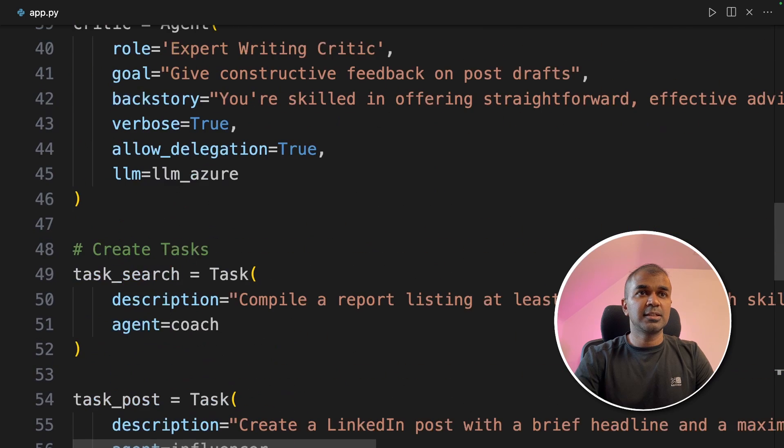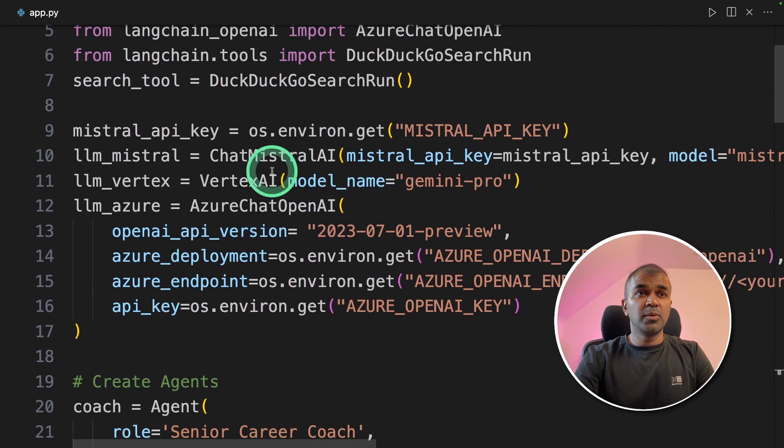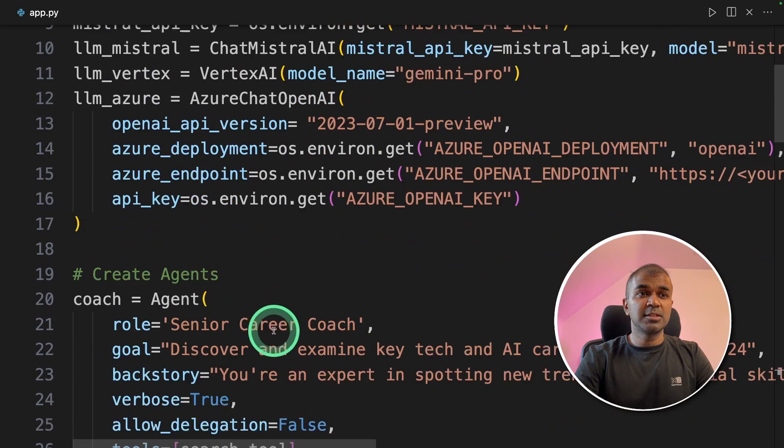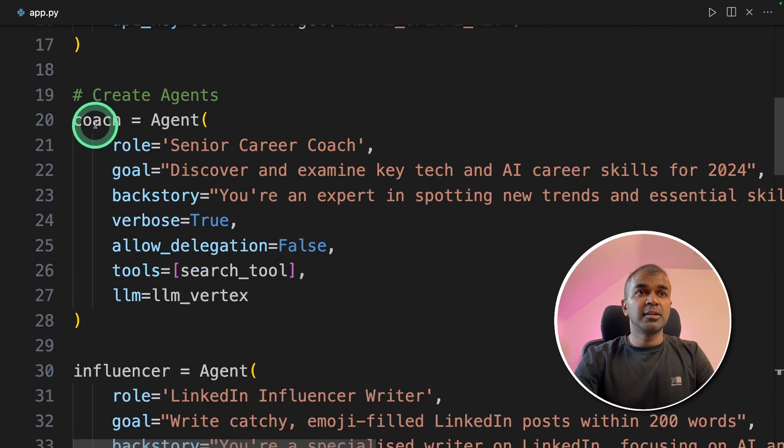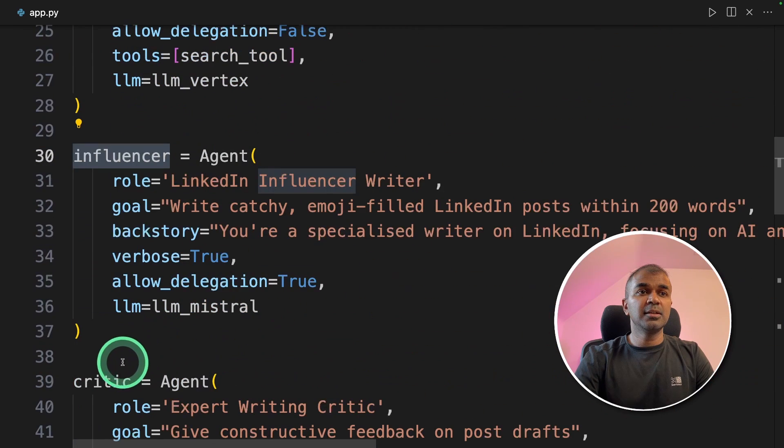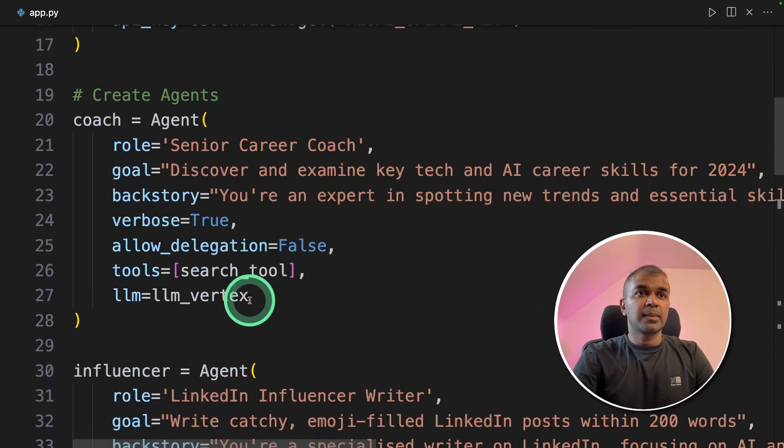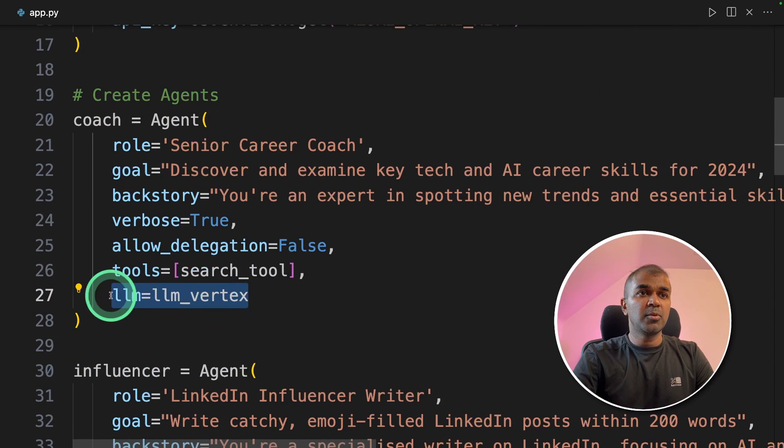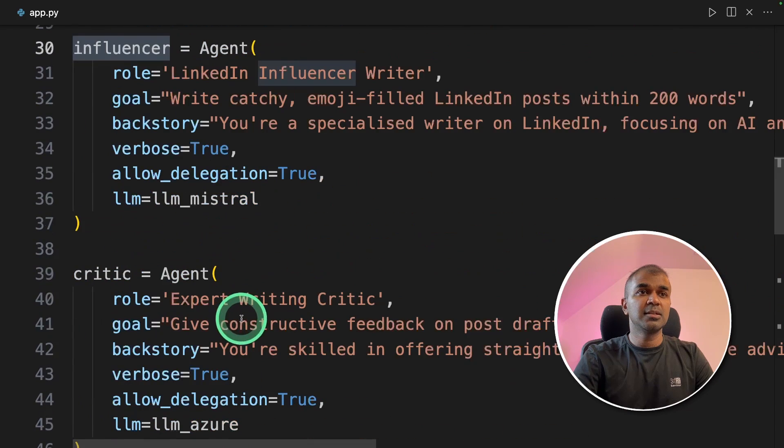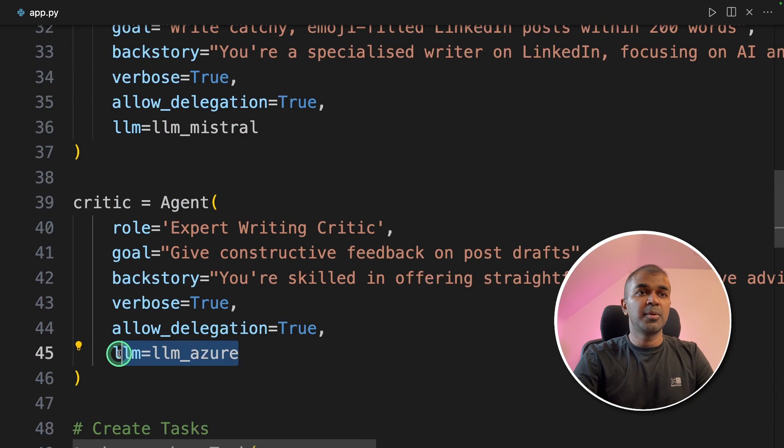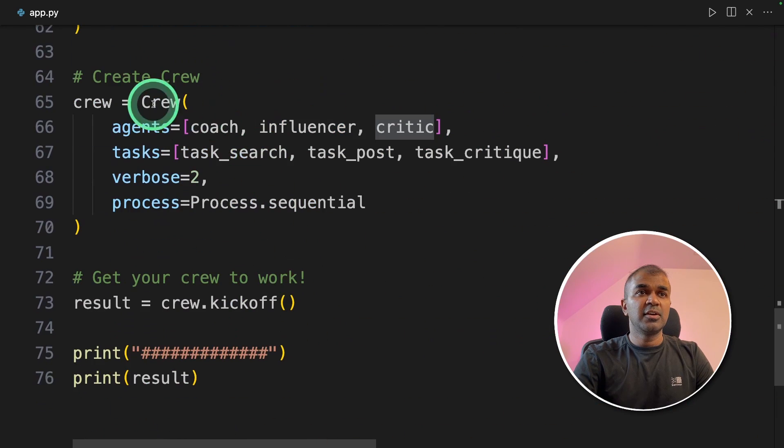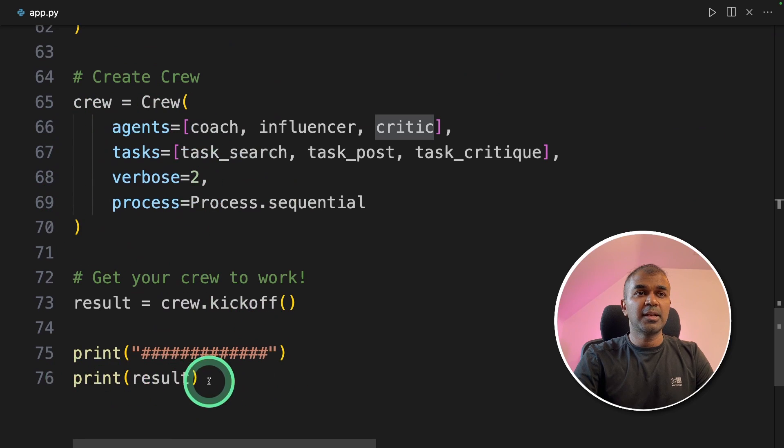As a quick overview, we initialized all three large language models. Created coach, influencer, critic. Gemini Pro is assigned to the coach. Mistral is assigned to the influencer. Azure OpenAI chat GPT is assigned to the critic. Then we are finally triggering the crew and printing out the results.